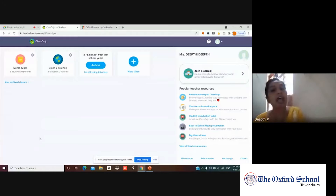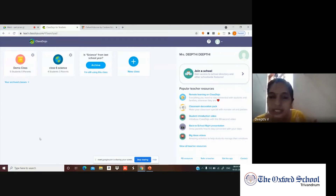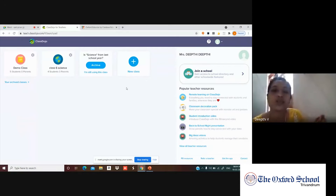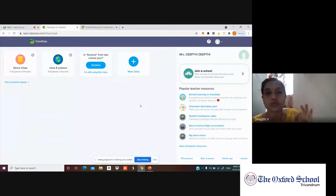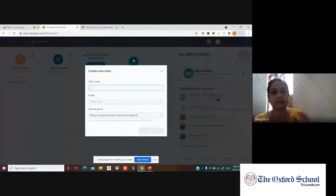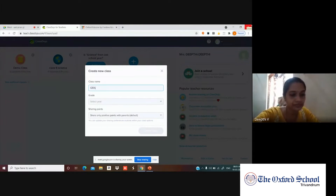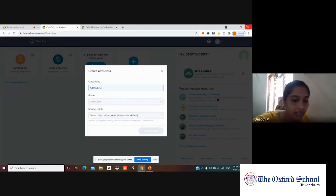After signing up, you'll land on the home page where you can see a demo class and a plus button for a new class. Click that 'New Class' option to start a new class, similar to Google Classroom. Click the plus button and they'll first ask you for the class name — for example, Grade 6A.